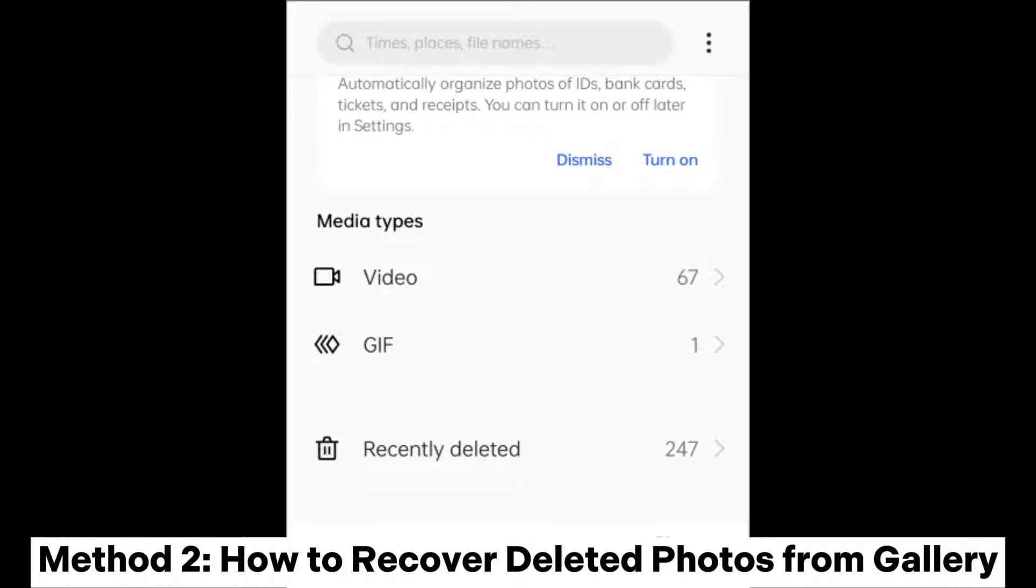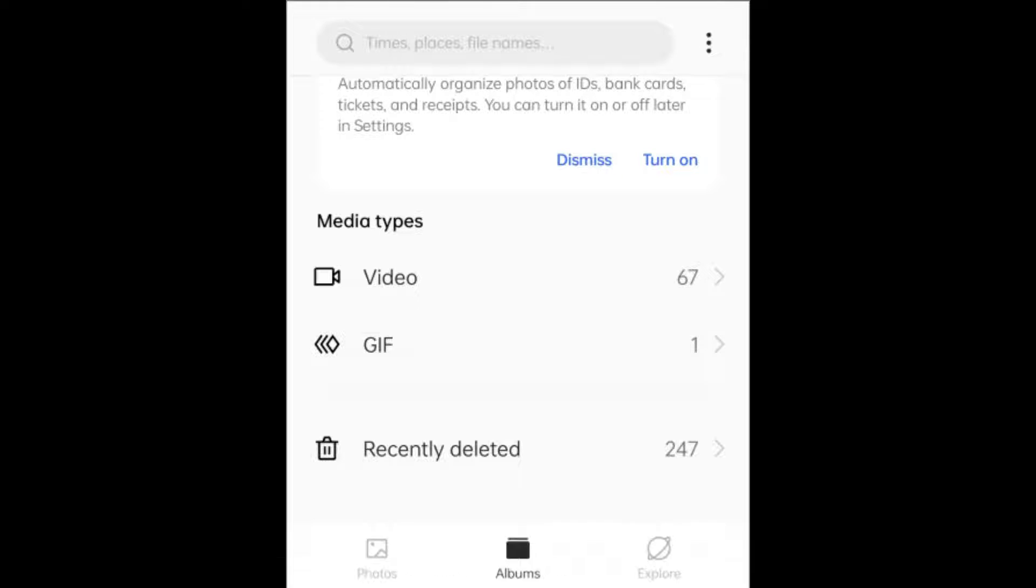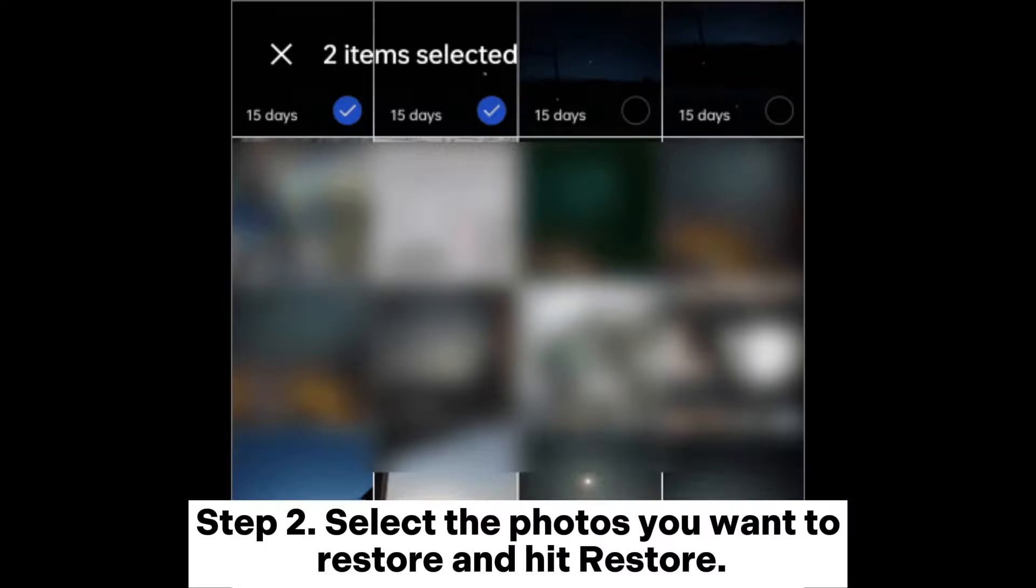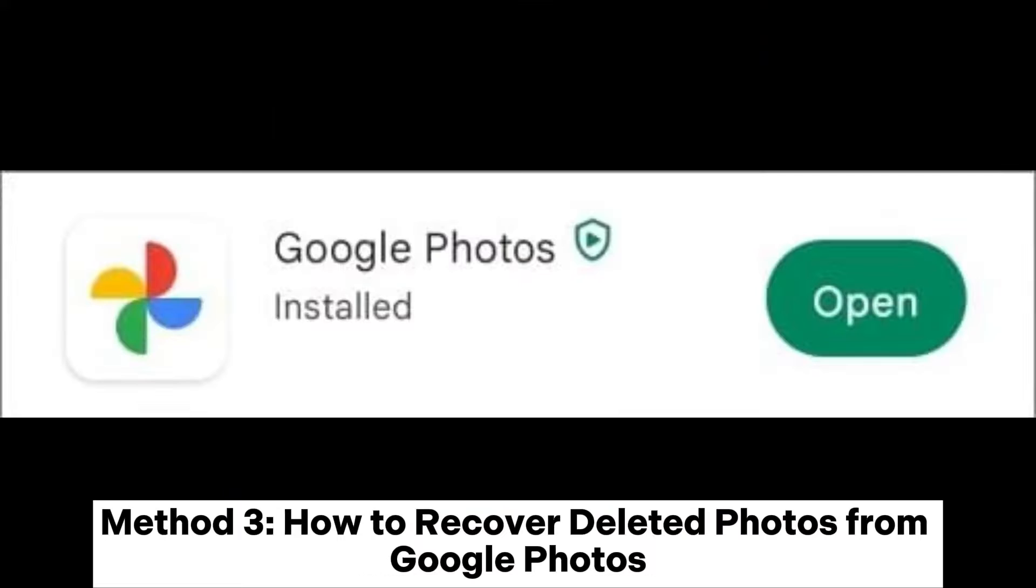photos from Gallery. Step 1: Head for the Photos or Gallery app and choose the Recently Deleted folder. Step 2: Select the photos you want to restore and hit Restore. Method 3: How to recover deleted photos from Google Photos.